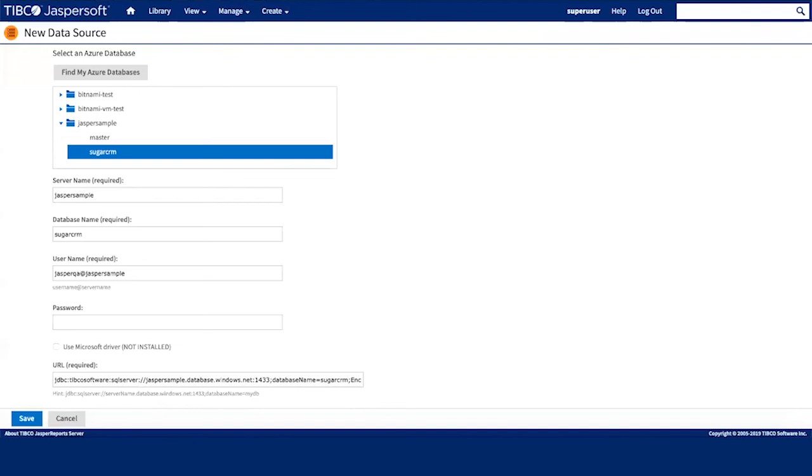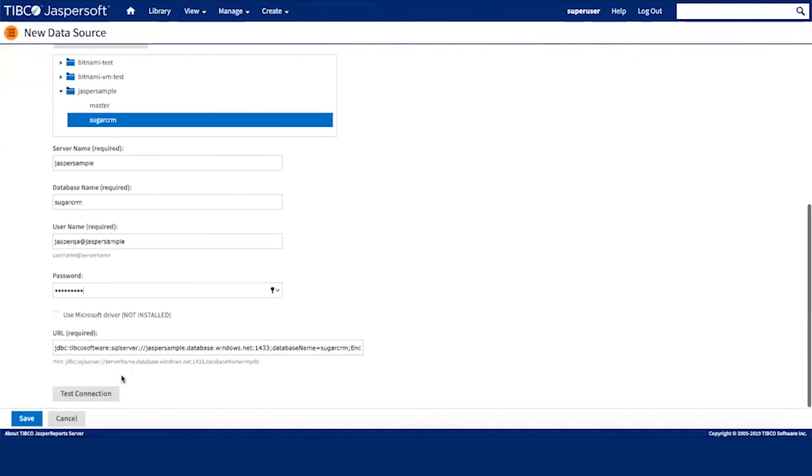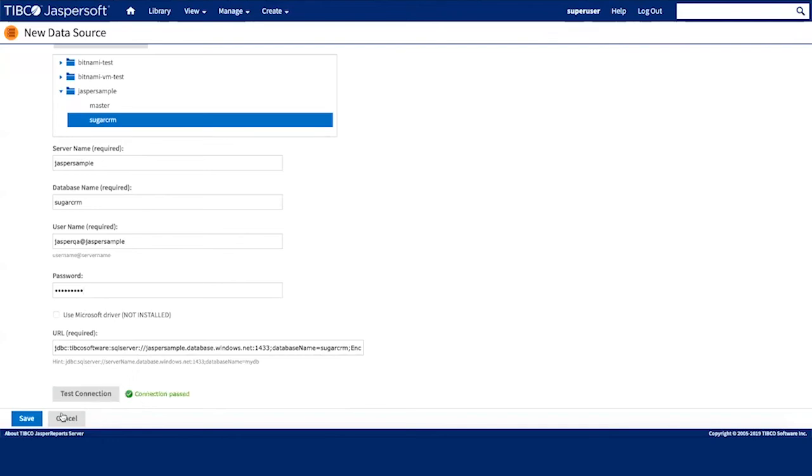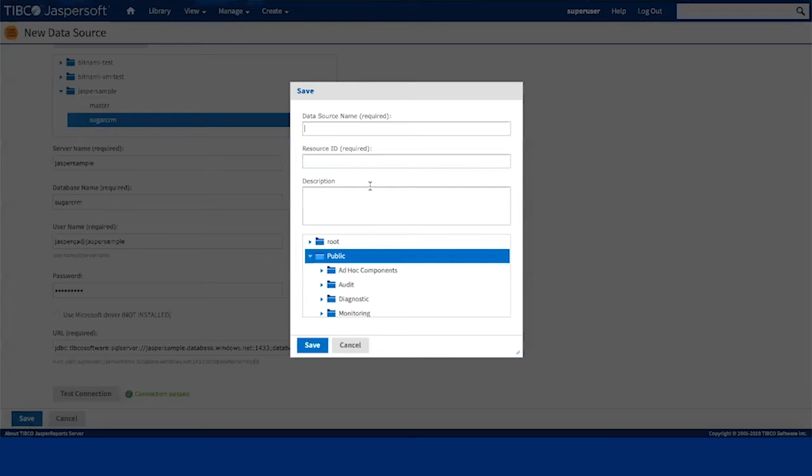And once this is filled up, I'm going to press the button to test the connection. So as you see our connection passed and I now can save this Azure data source in my repository.